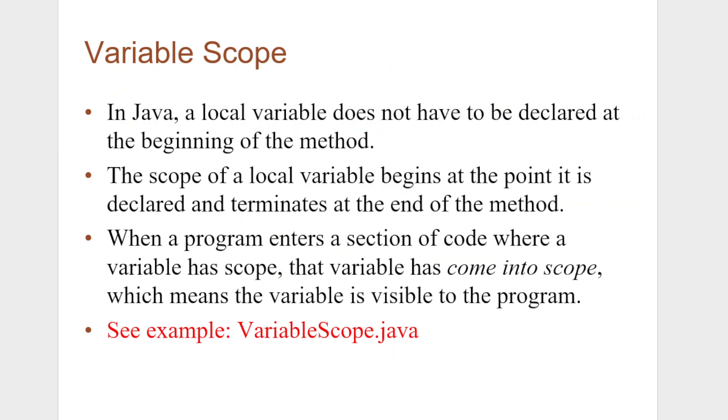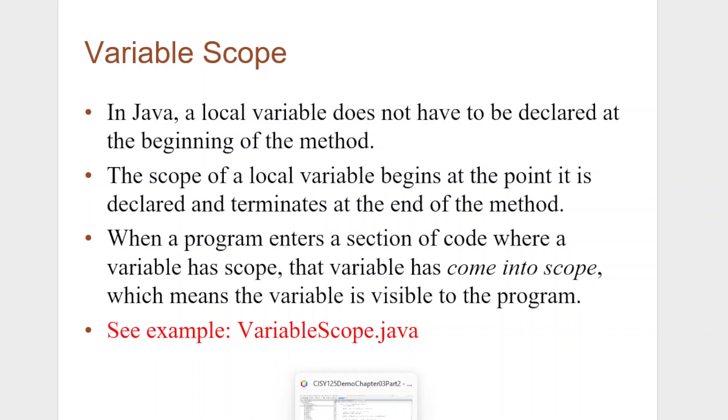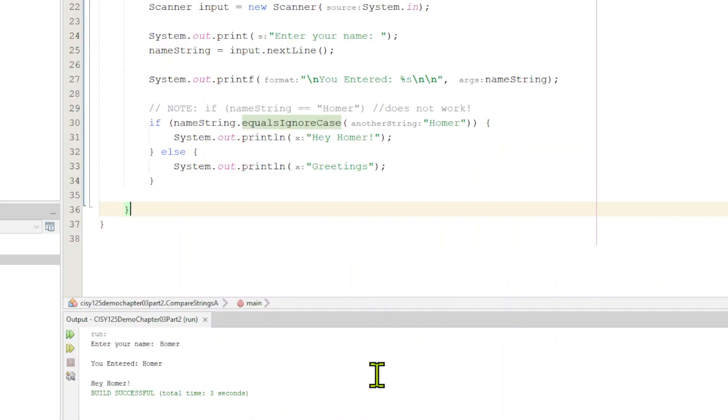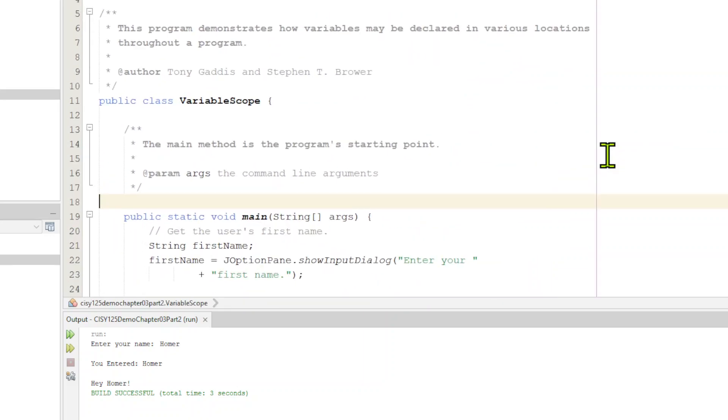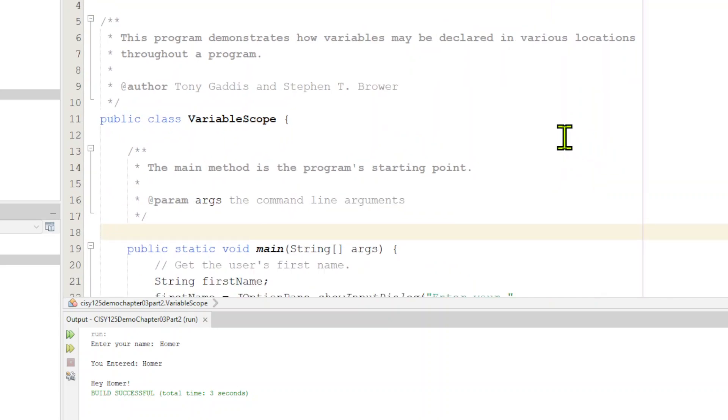Variable scope. In Java, a local variable does not have to be declared at the beginning of the method. The scope of a local variable begins at the point it is declared and terminates at the end of the method. When a program enters a section of the code where a variable has scope, that variable comes into scope, which means that variable is visible to the program. You don't always have to declare the variables right at the beginning of the program, but the variables have to be declared within the section of the program you're using. Because if you're getting larger programs with different methods, they don't share all the variables. One of the main reasons behind that is it would just get too big. It would be too much to hold in memory. And as programs get bigger, that becomes an issue.